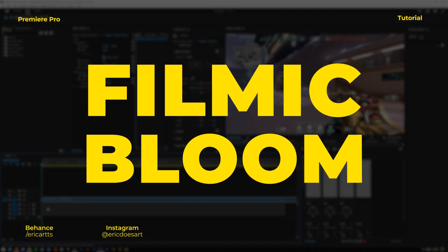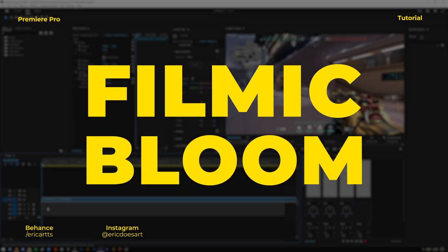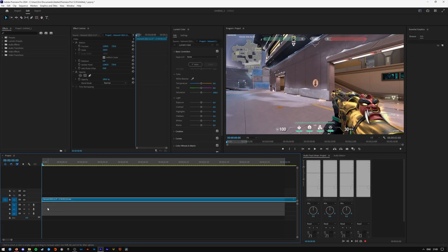Hey, what is up friends, my name is Eric and in today's Premiere tutorial I'll show you how to create a filmic bloom effect. Let's get started.